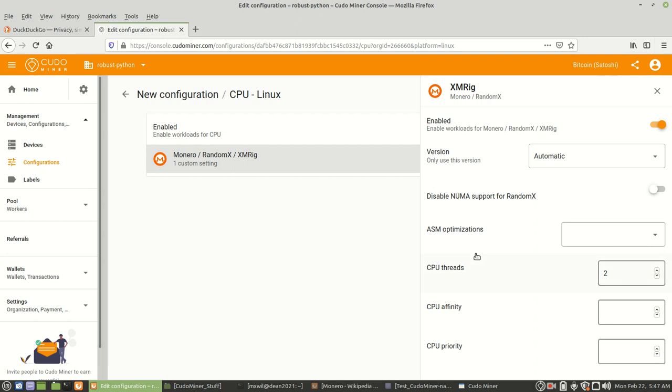And then right here, all you got to do is choose CPU threads, the number of CPU cores that you want to use. Now, it is recommended that you never use more than 75% of your CPUs.